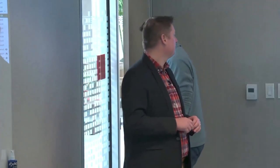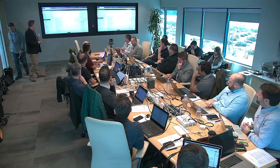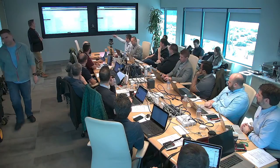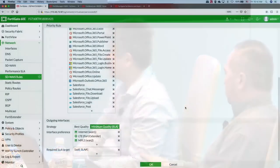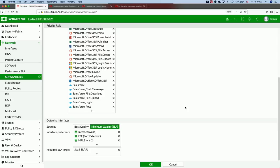Any changes to IP ranges or certificates get pushed down to every device that uses the ISDB and application control database. You can choose and prioritize which particular path traffic goes out — whether multi-cloud or direct internet access, or backhaul through MPLS. There are different strategies the user can employ for each rule.